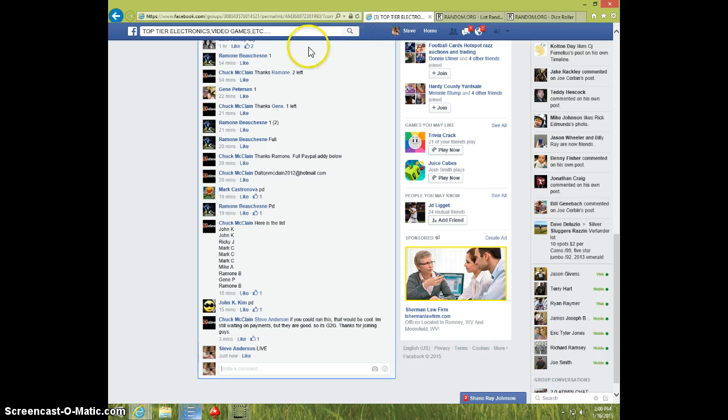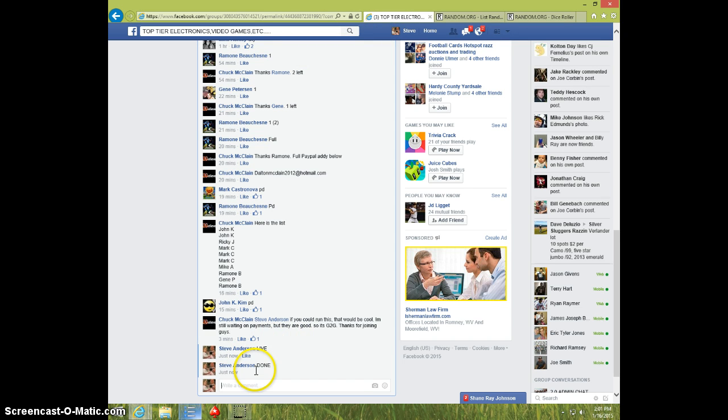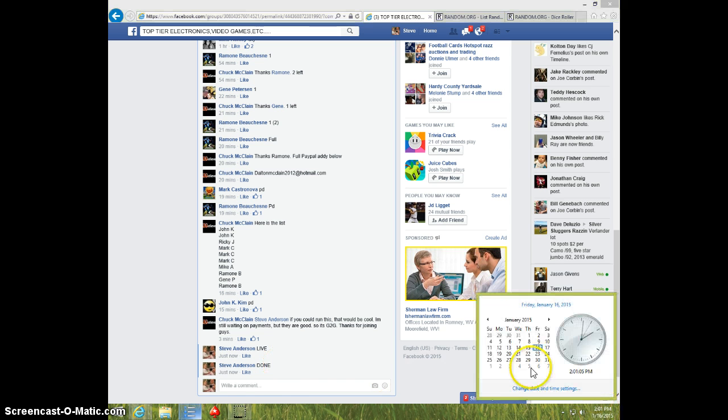John, send your info to Chuck. Type done. And it is 2 o'clock. Thanks.